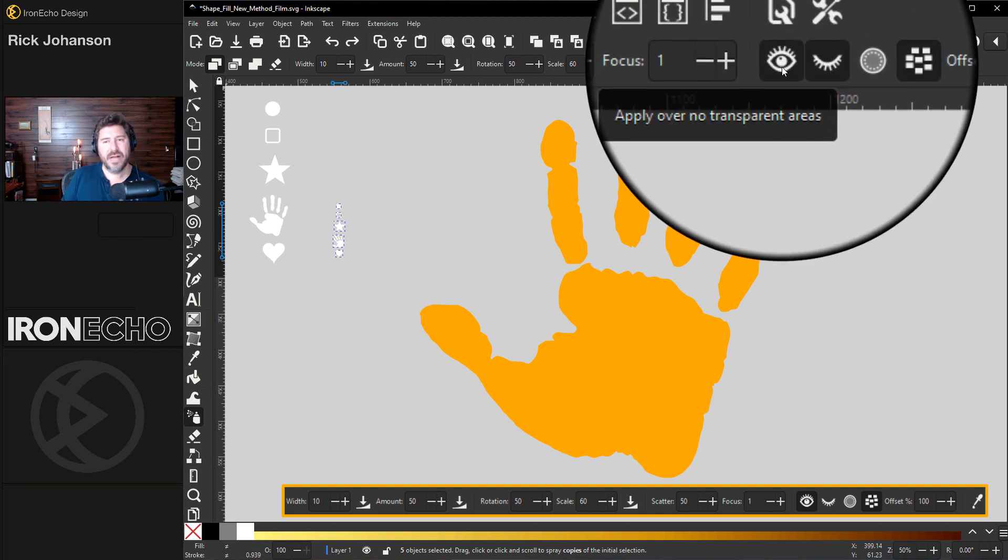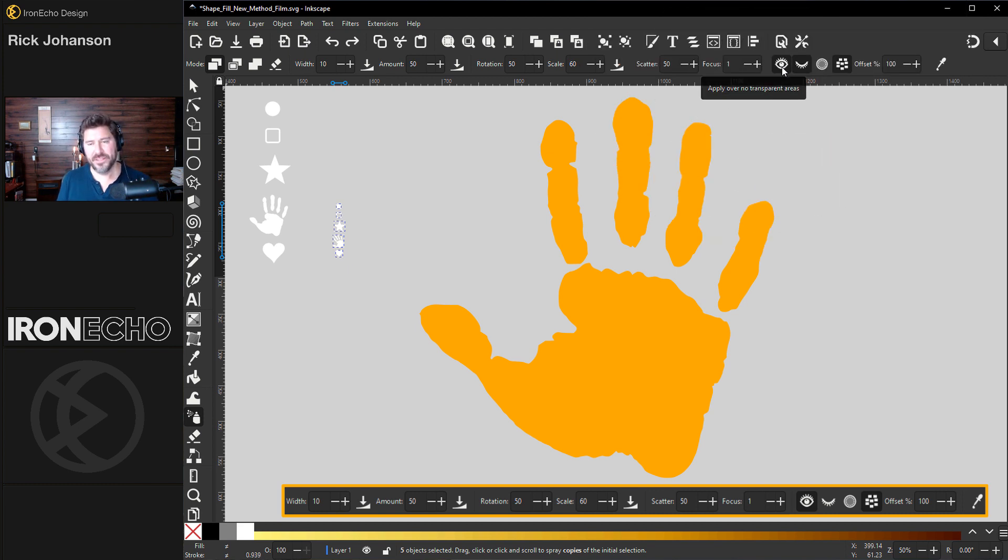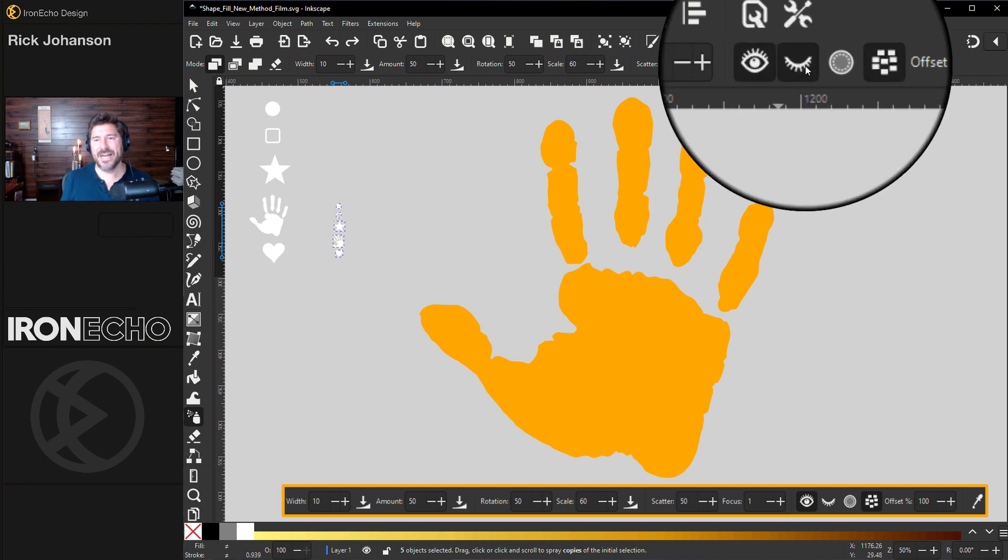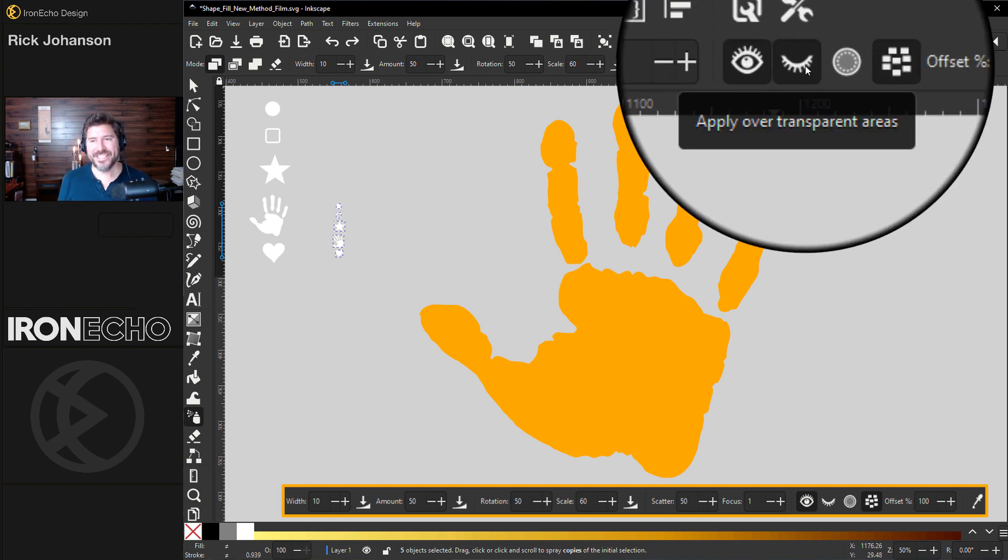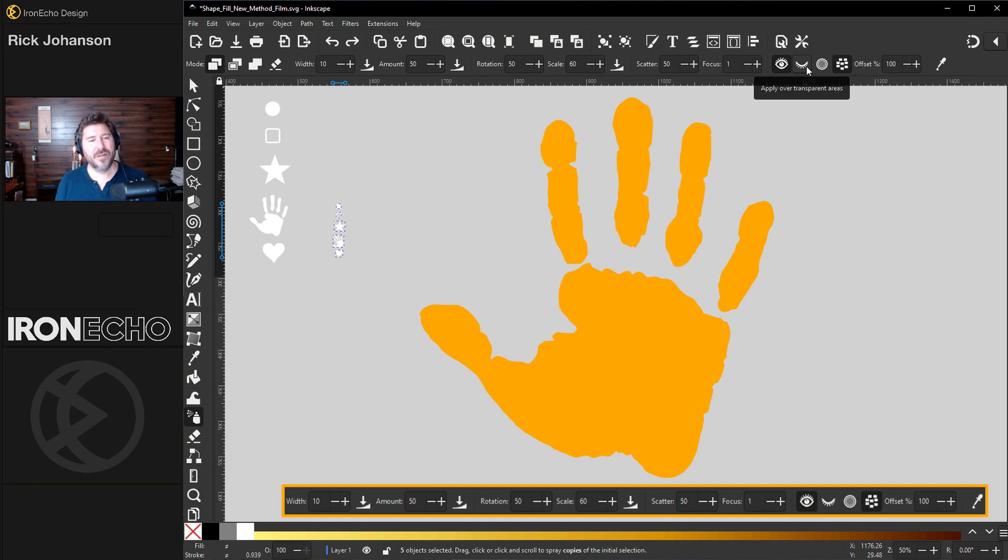And here's where you need to make a change. The first eyeball, have it open. Apply over no transparent areas. That'll make it easier to trace and you won't have objects flying everywhere. The second eyeball, deselect it. I'll leave it at that. It's sort of a double negative. Just deselect it.